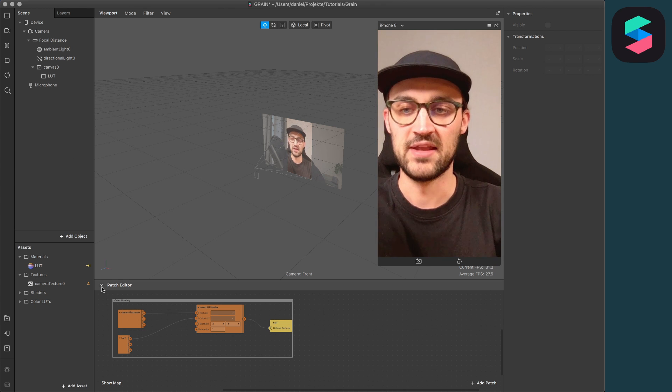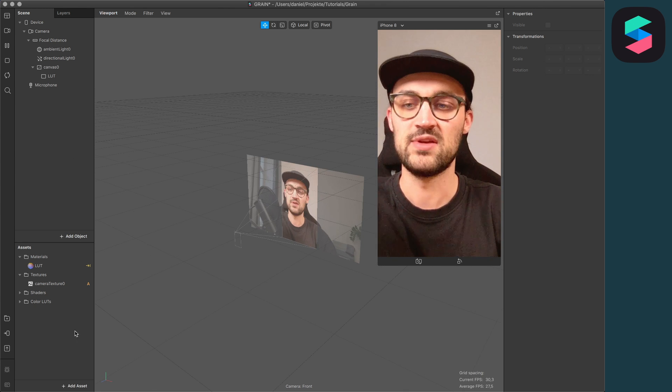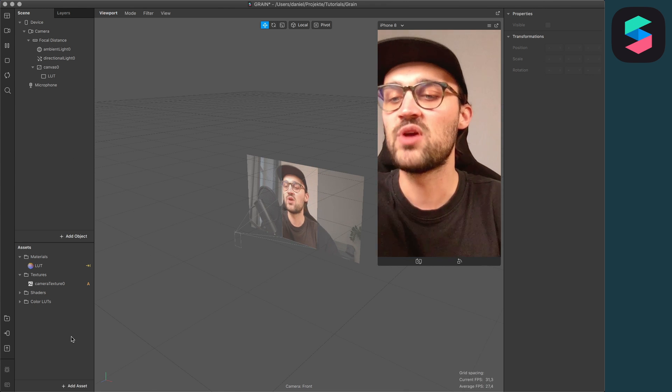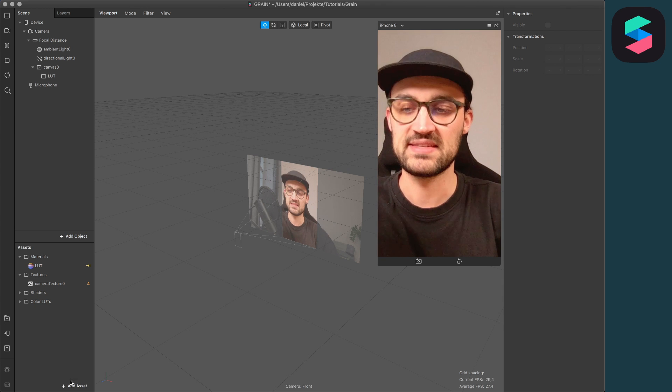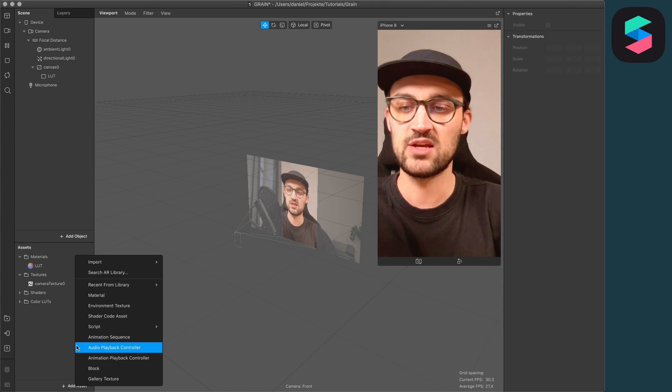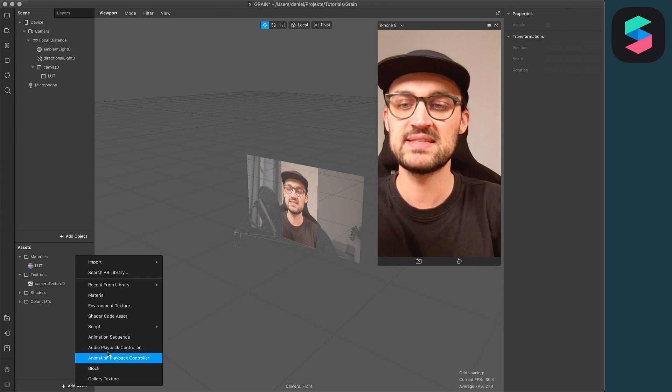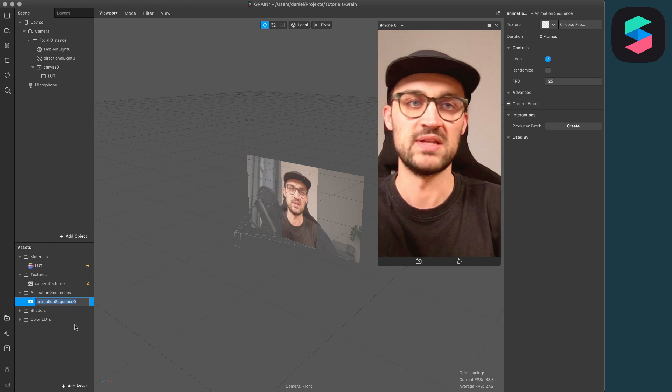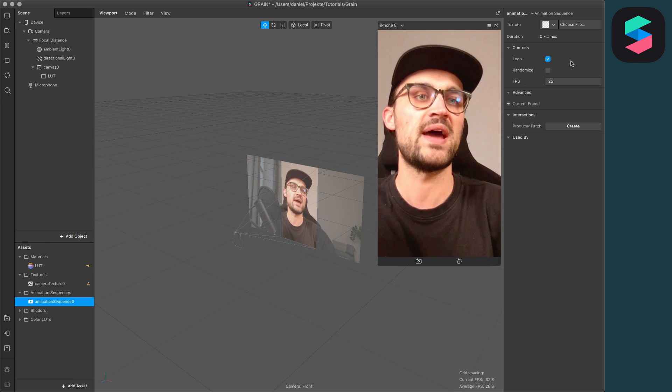For the first step, we have to import our assets we have just downloaded. Just go to Add Assets and then click on Animation Sequence. Here, go to the right hand side and to Texture.